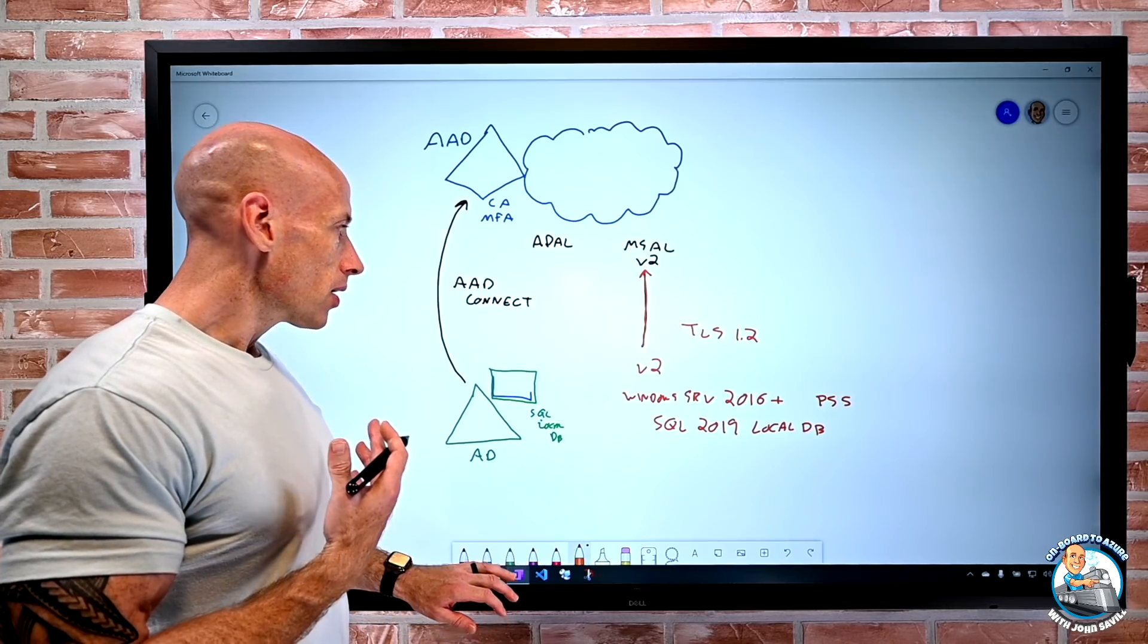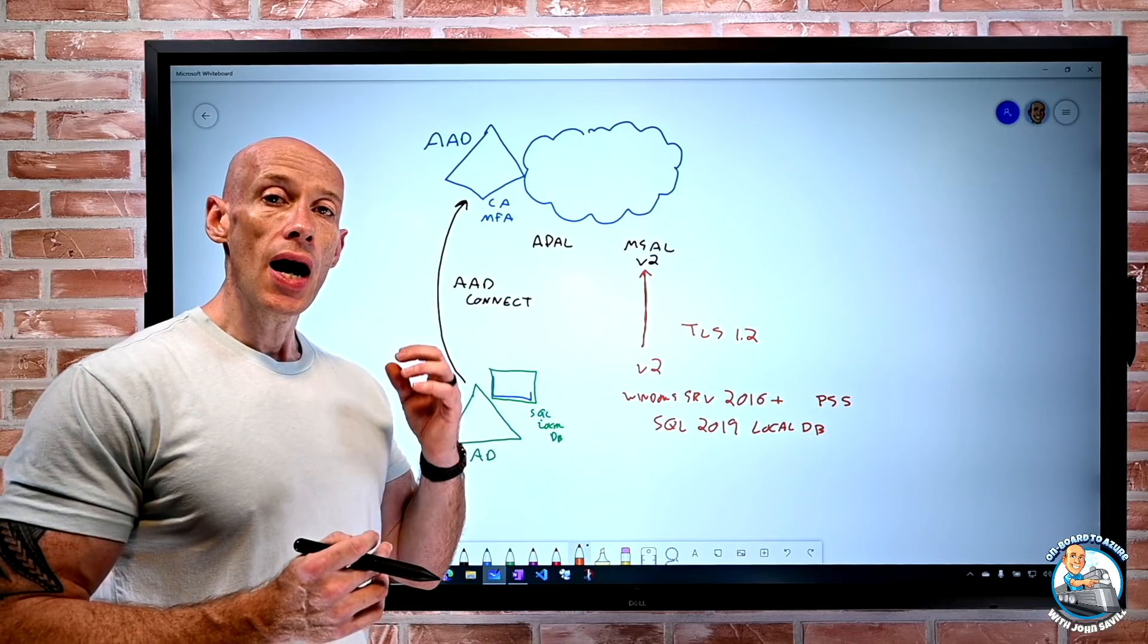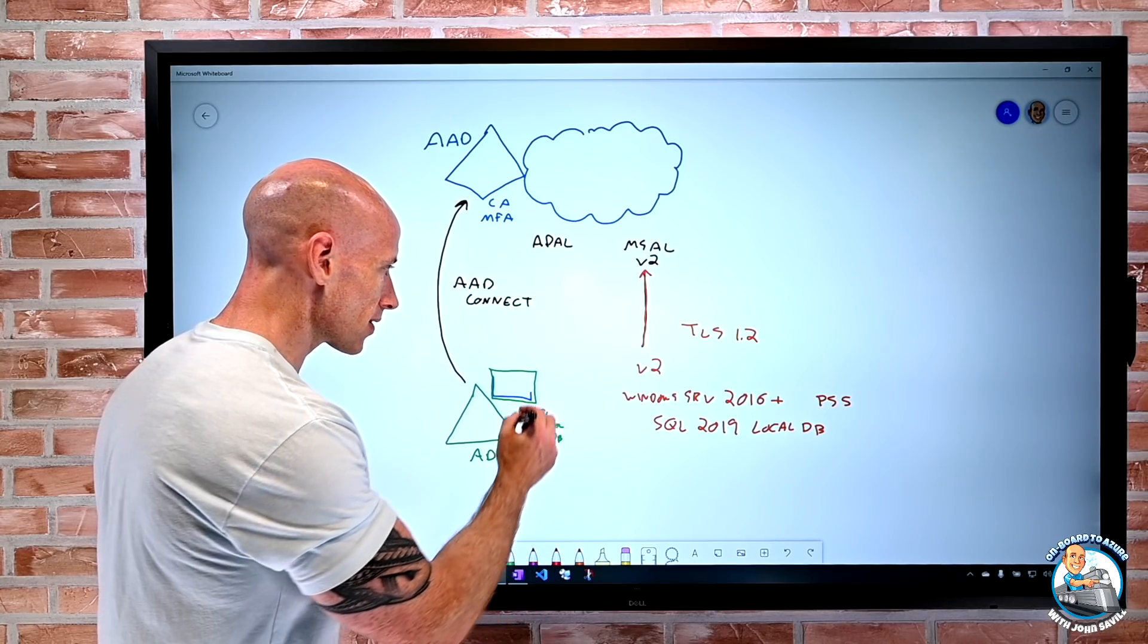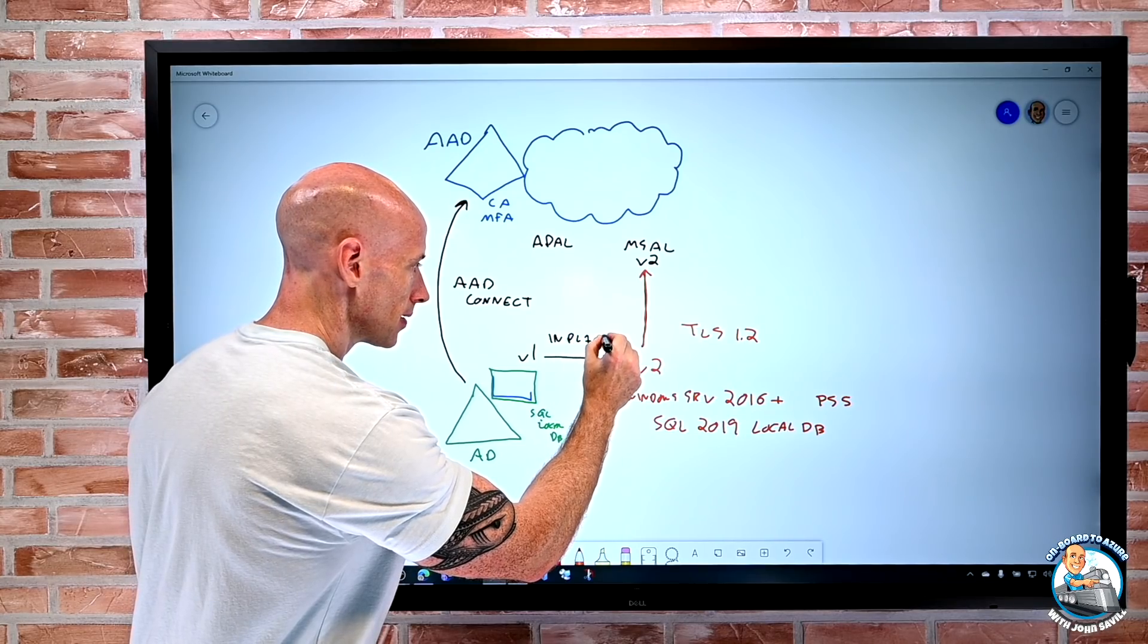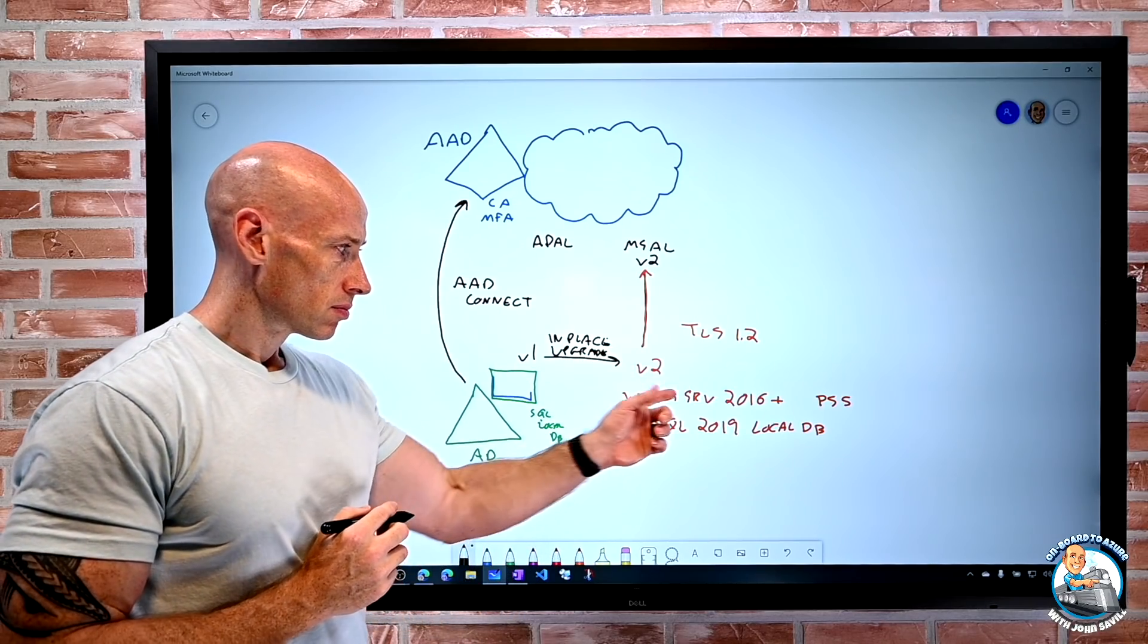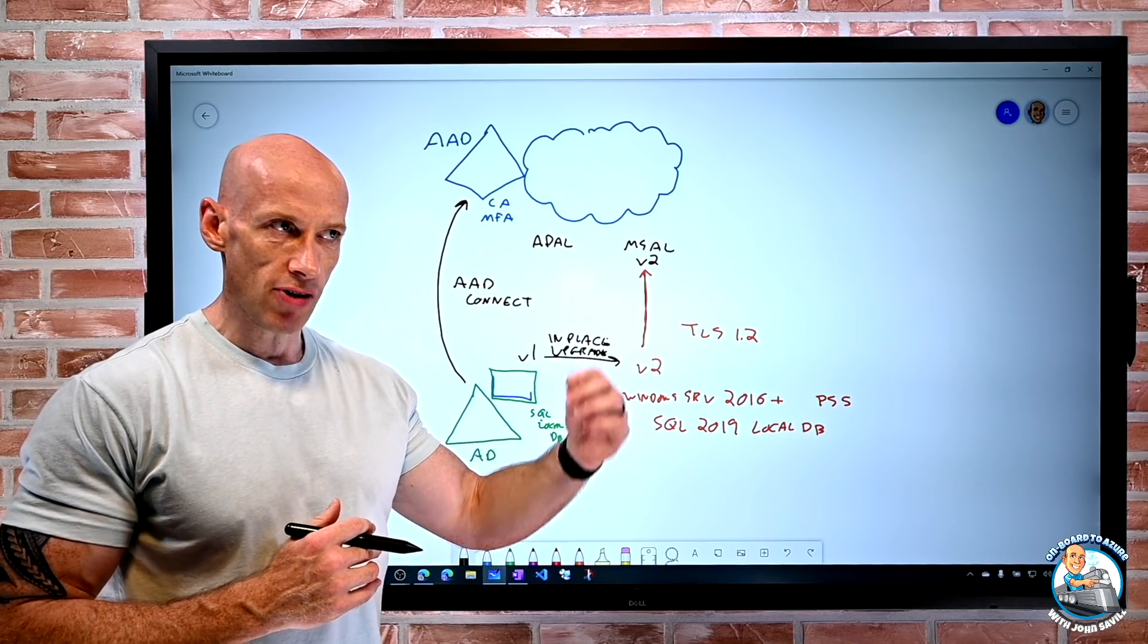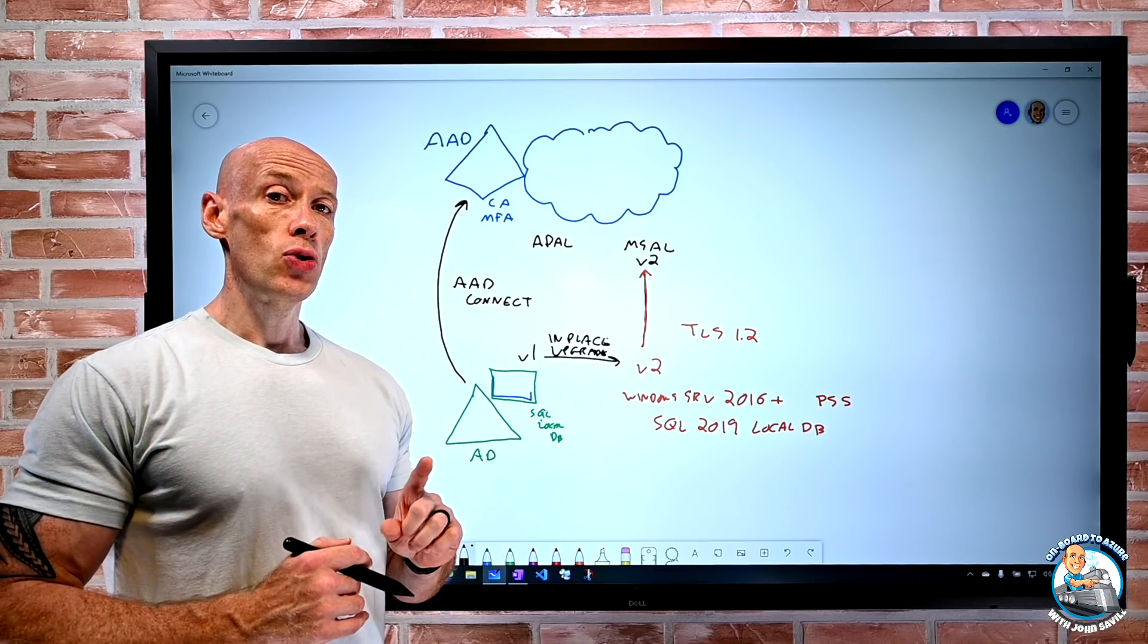So we're going to download this new 2 version of Azure AD Connect. I can do an in-place upgrade. So I can absolutely, if I currently have the V1, I can do an in-place upgrade. Now that's providing I'm running on Windows Server 2016. If I'm not, I can't in-place the upgrade, because I'm not going to meet the prerequisites. But I can very easily do that in-place upgrade.